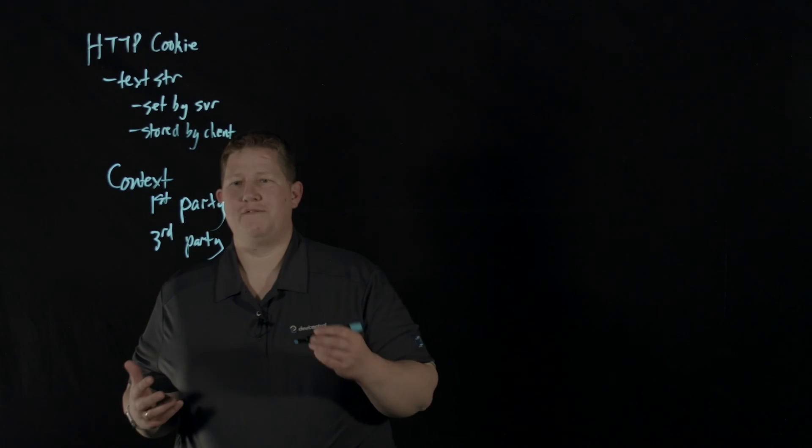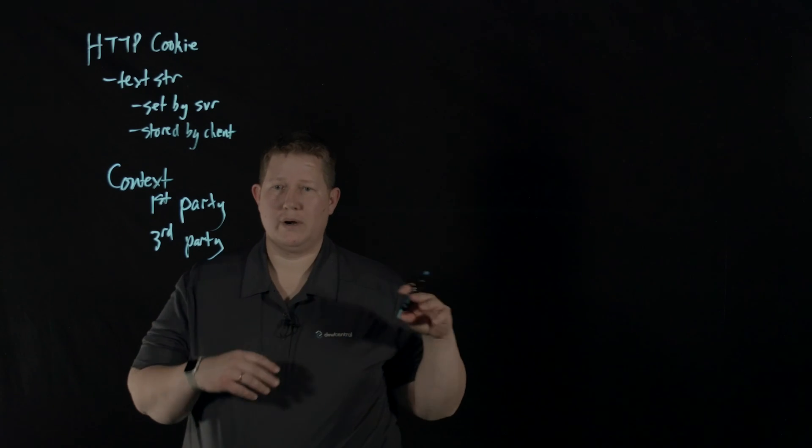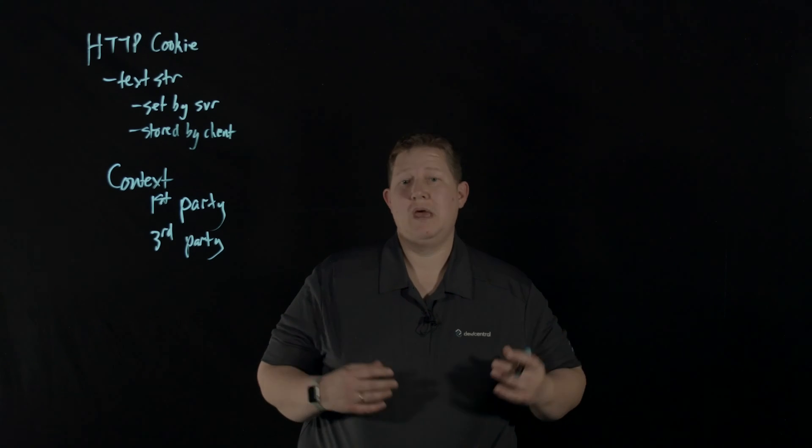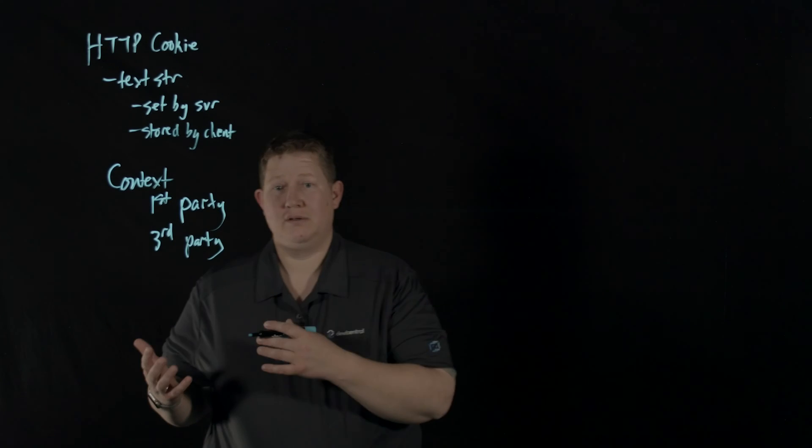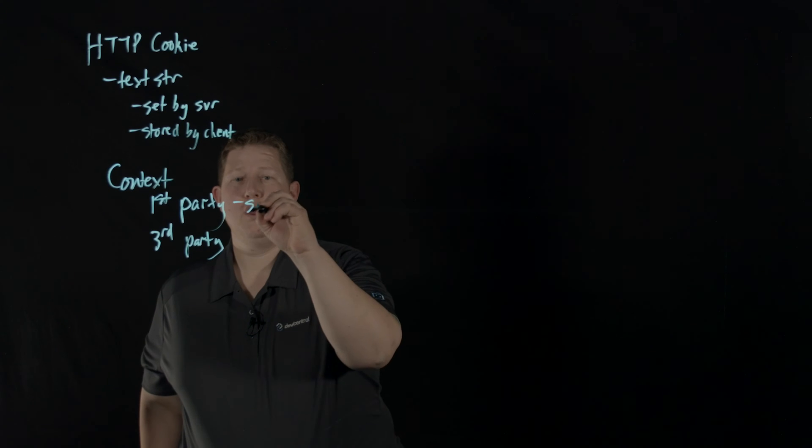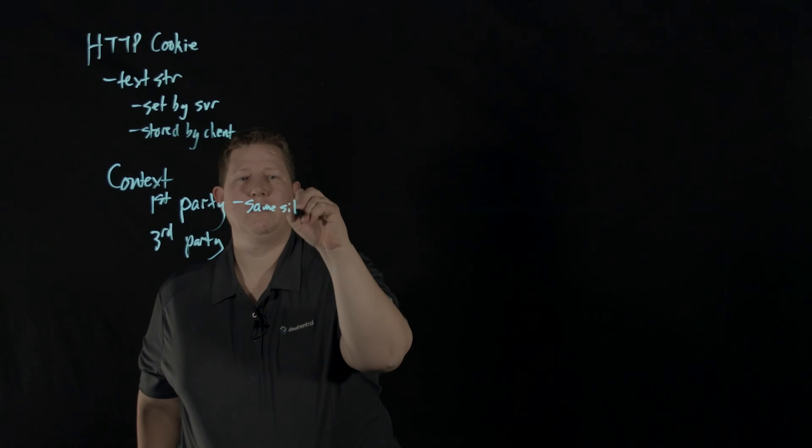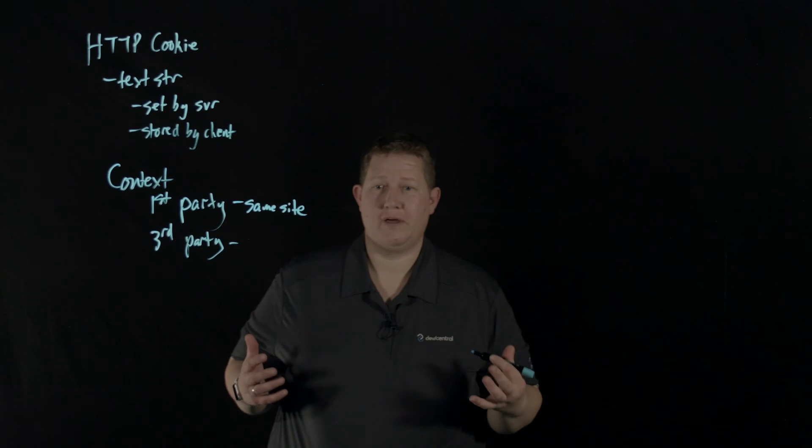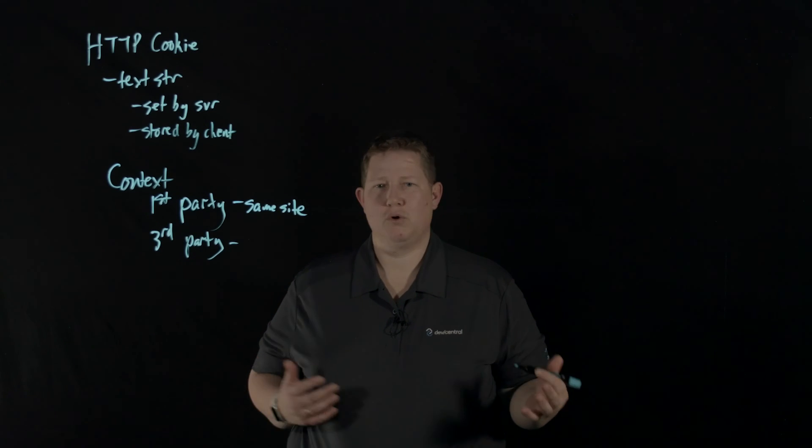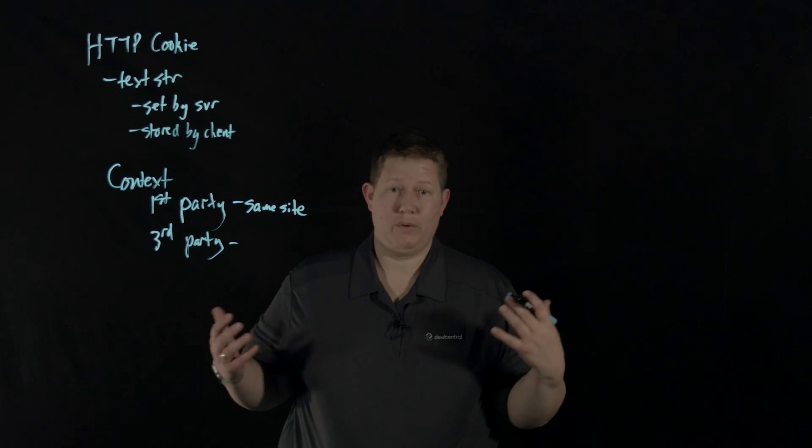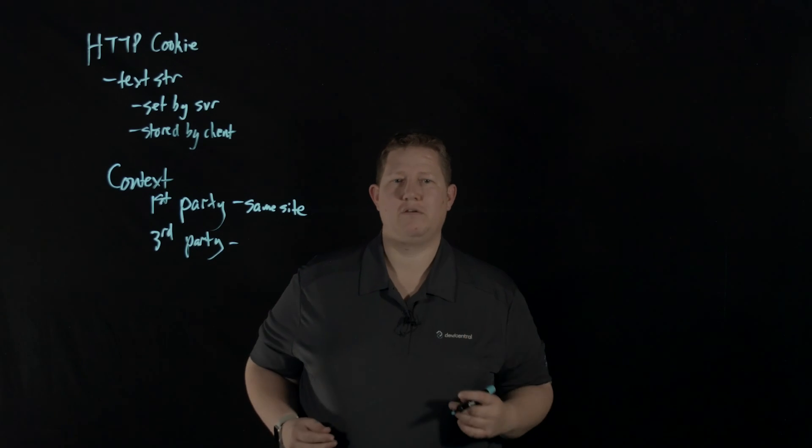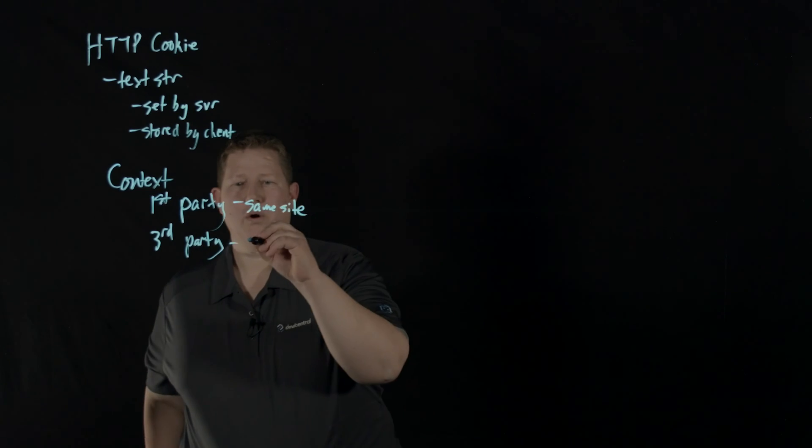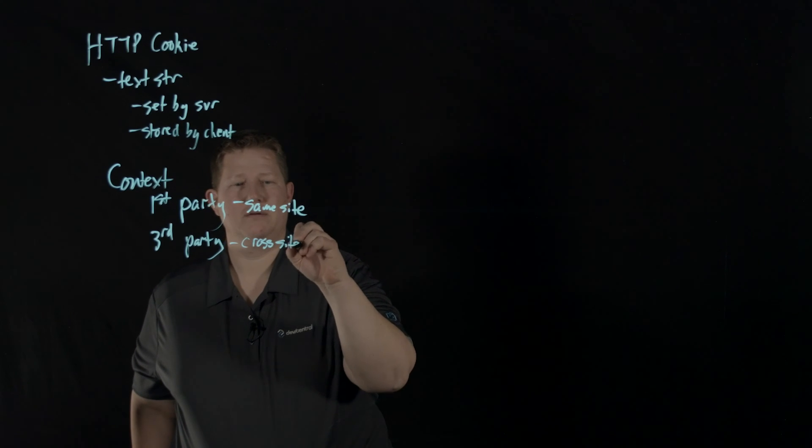First-party is like if you type in a URL to go to devcentral.com, and all the requests match devcentral.com - that's first-party or same-site. If you have scripts, whether it's analytics from Google or an iframe - like we embed this lightboard lesson from YouTube into devcentral - that would be a third-party or cross-site request.